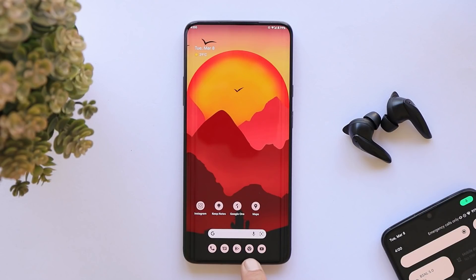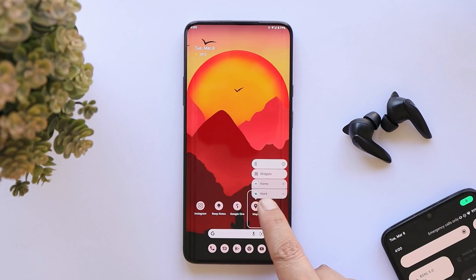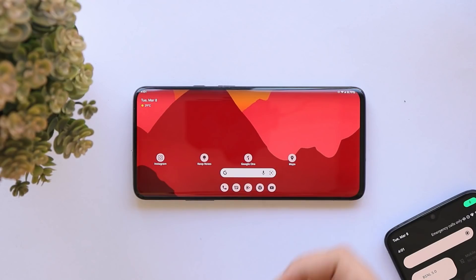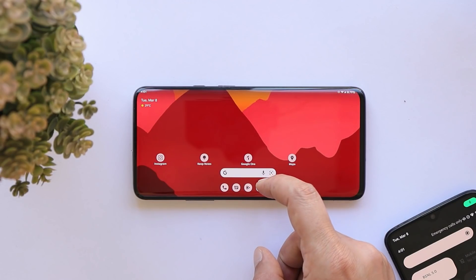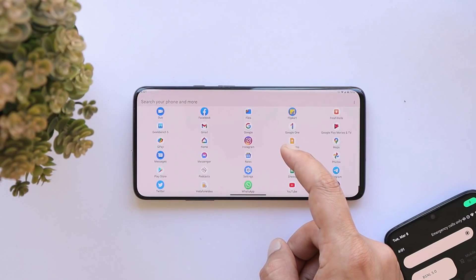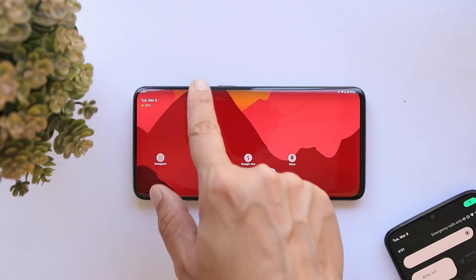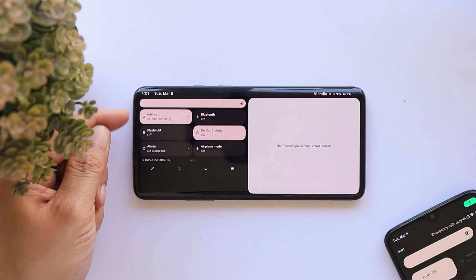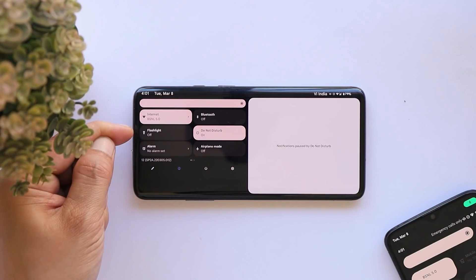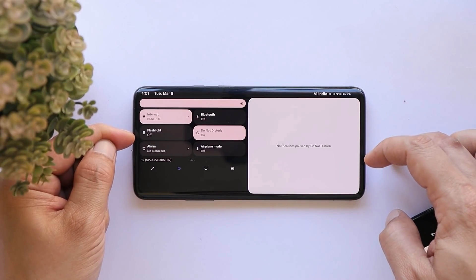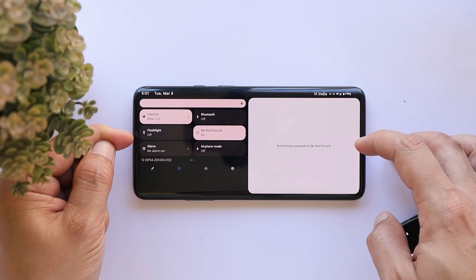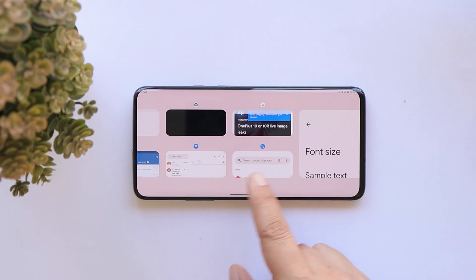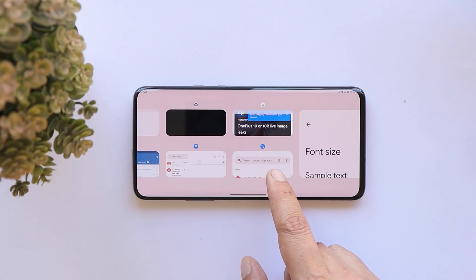You can only add five applications in the favorites tray — if you try to add more, you won't be able to. In landscape mode, swiping up gives you the app drawer. For notifications, swiping from the top shows quick setting tiles on the left side and all your notifications on the right side.